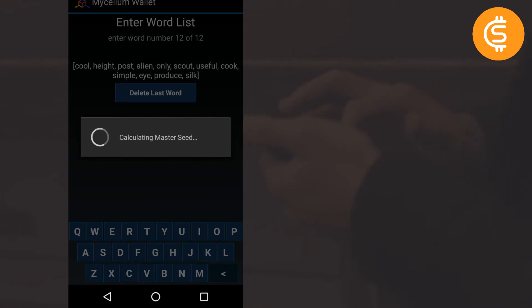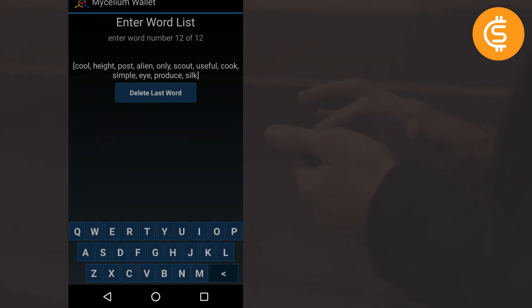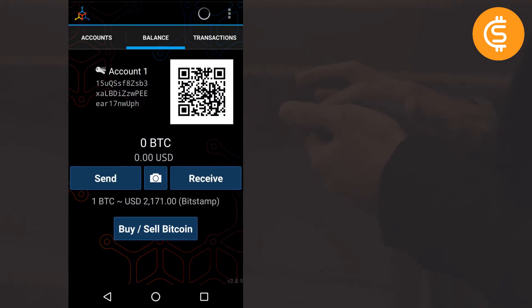So now it is calculating my master seed. It takes a while in doing so.